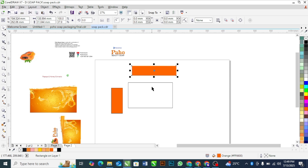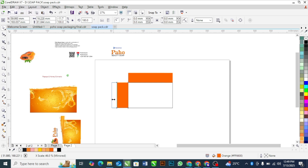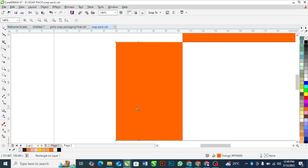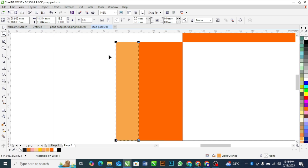Let's remove the outline for this. Now you will duplicate this again — simply drag this to the right and press your right button and left button of the mouse simultaneously to duplicate it. With this one I'm going to use this color. Go to your shape tool, select this, hold your shift key, select this, and drag it inside.